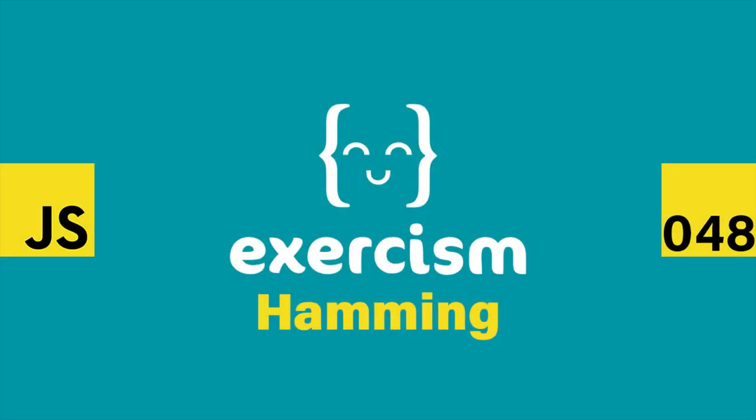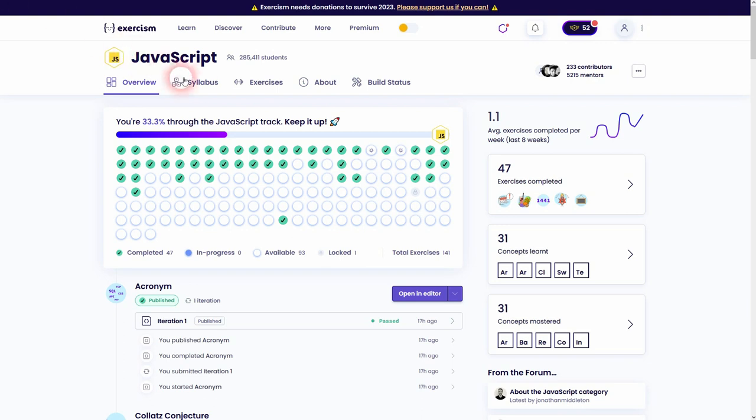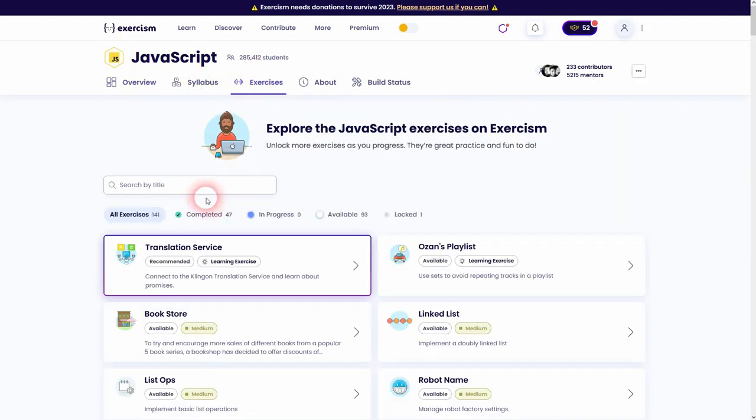We're back to learning JavaScript on Exercism. This time I'm going to solve the hamming exercise. Let us find it right here on the exercises.